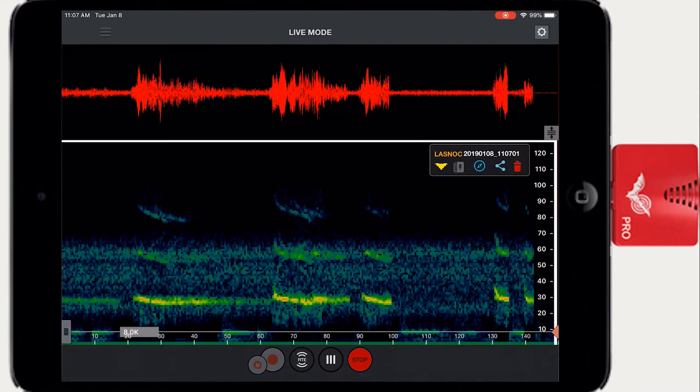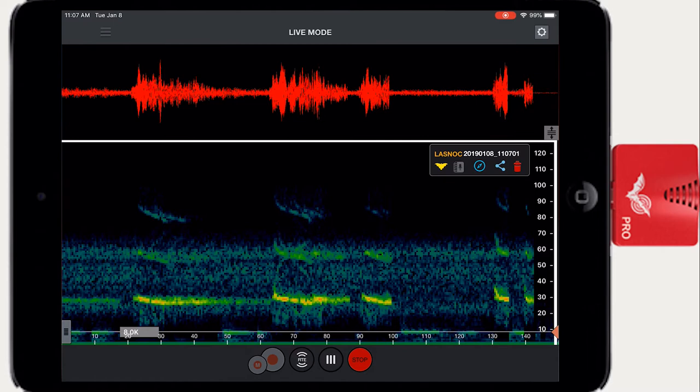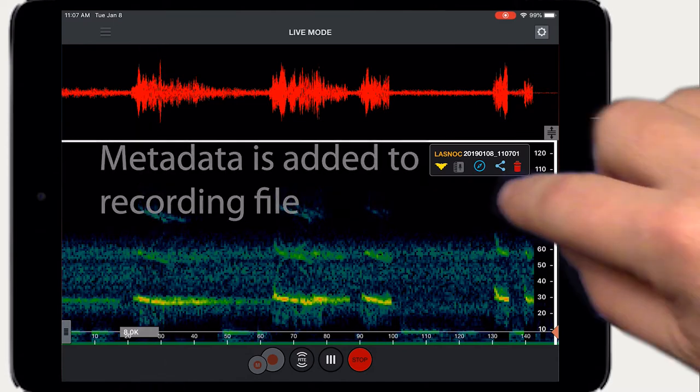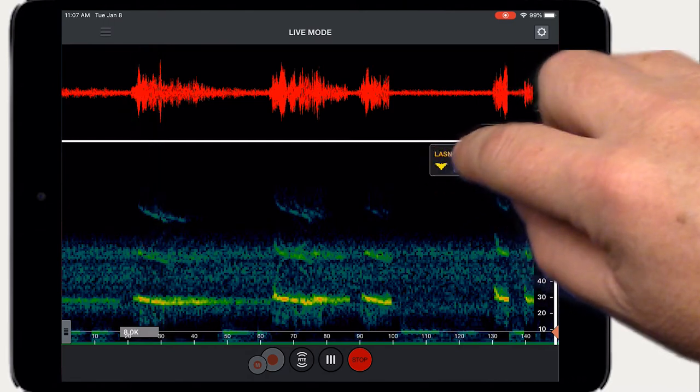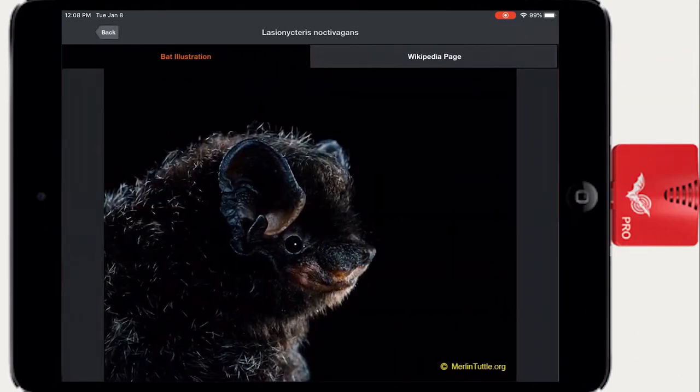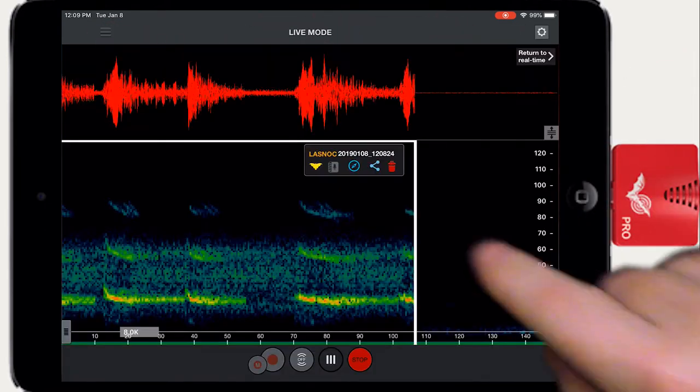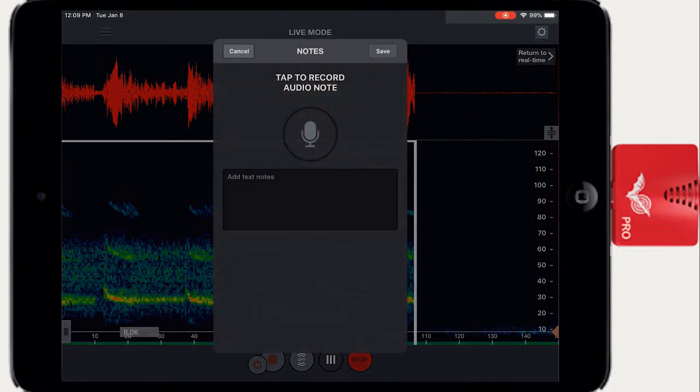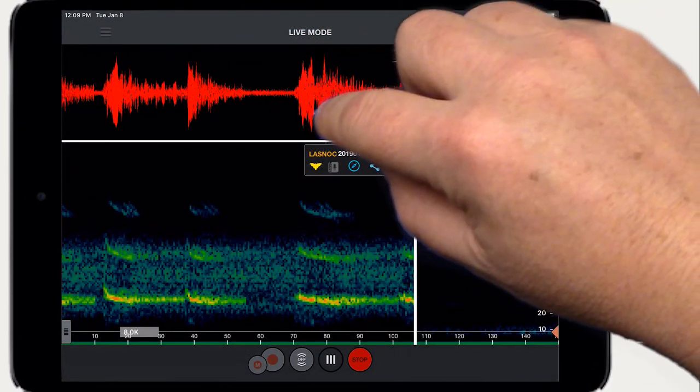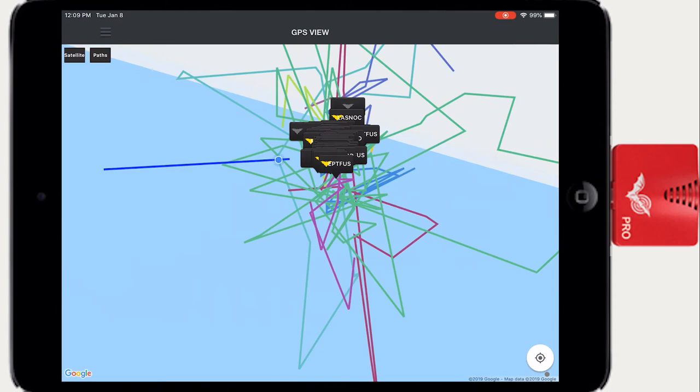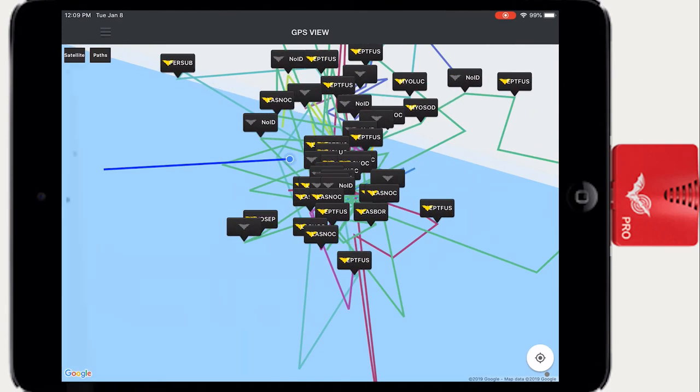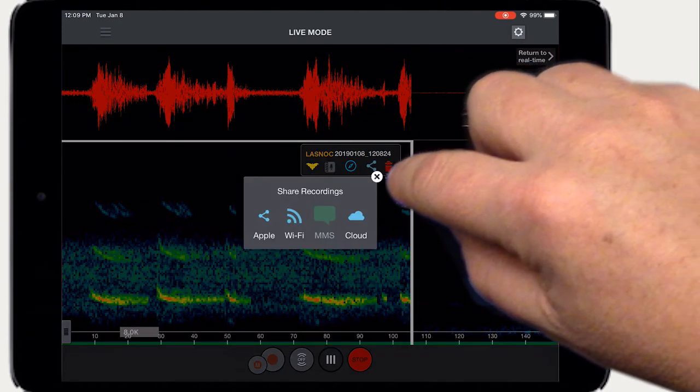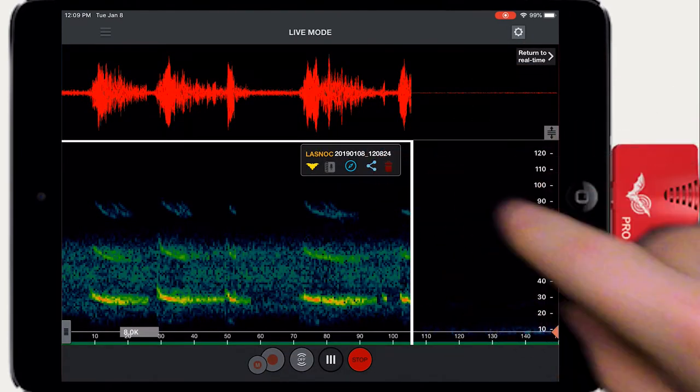At the conclusion of the recording, a recording label appears to show the new file name. The species identification is embedded in the metadata of the recording file. Tap the appropriate icon in the window to see more information on the selected species, append voice or text notes to the recording, navigate to the recording location in the GPS view, share or export the recording, or delete the recording.